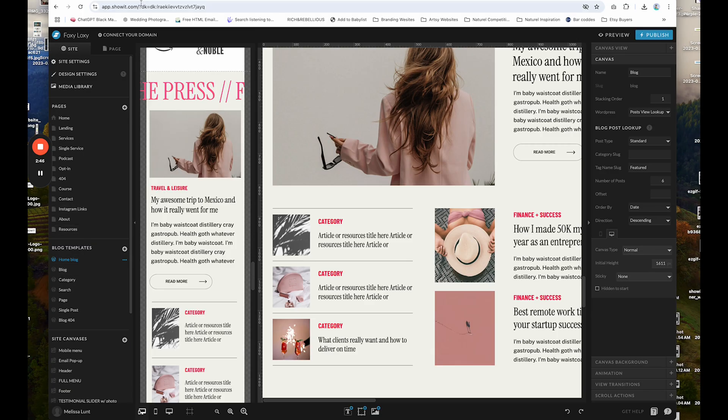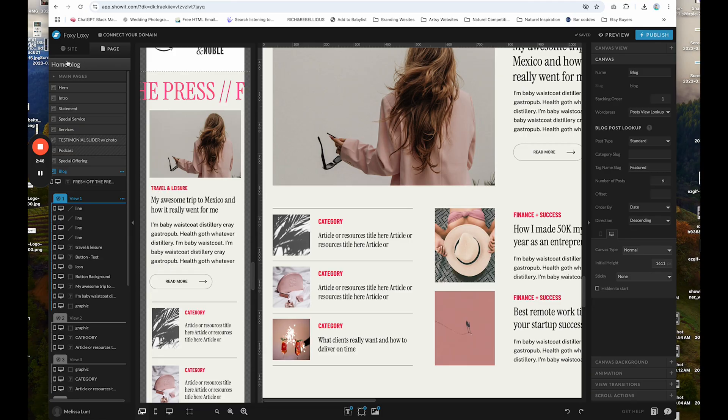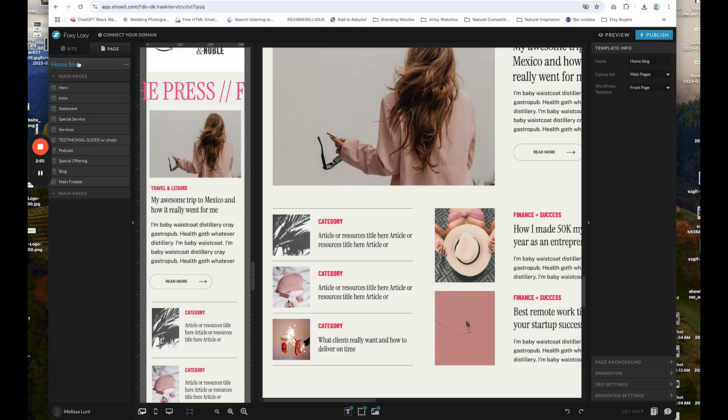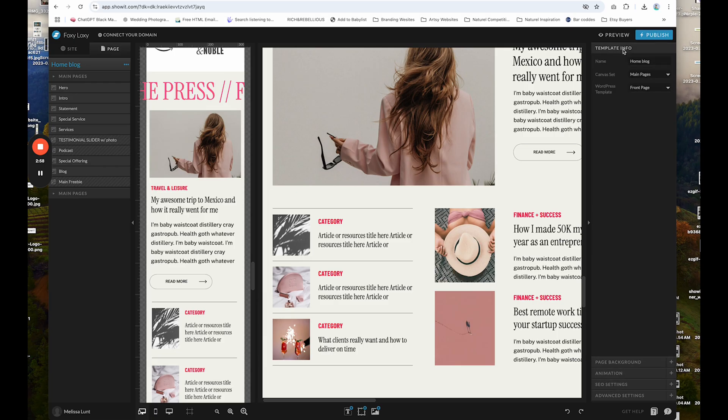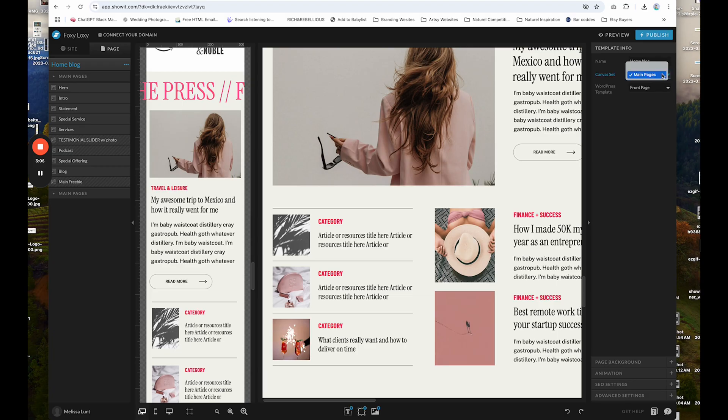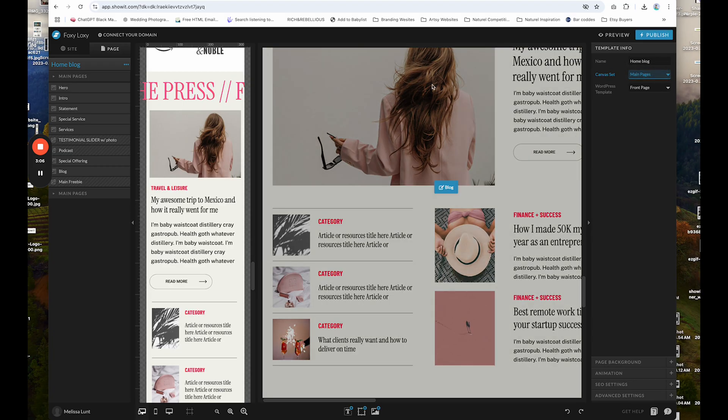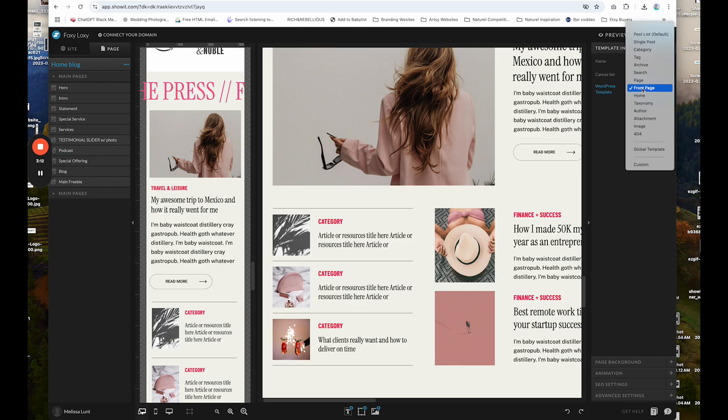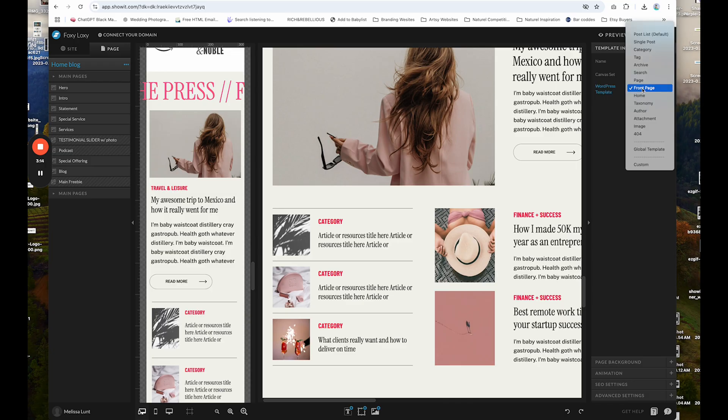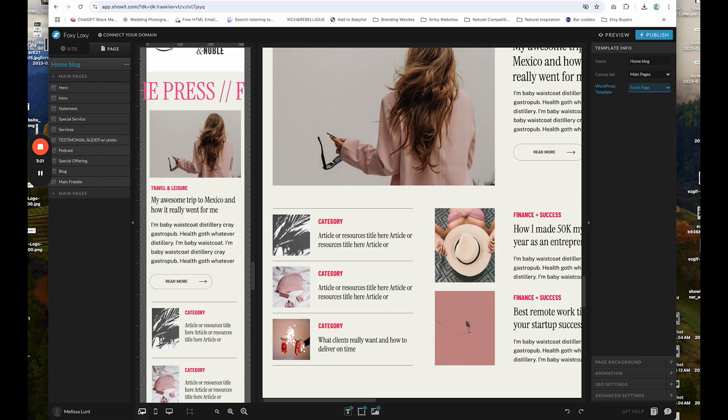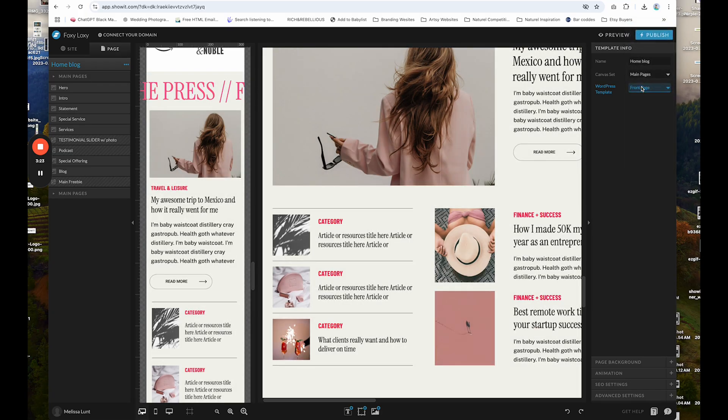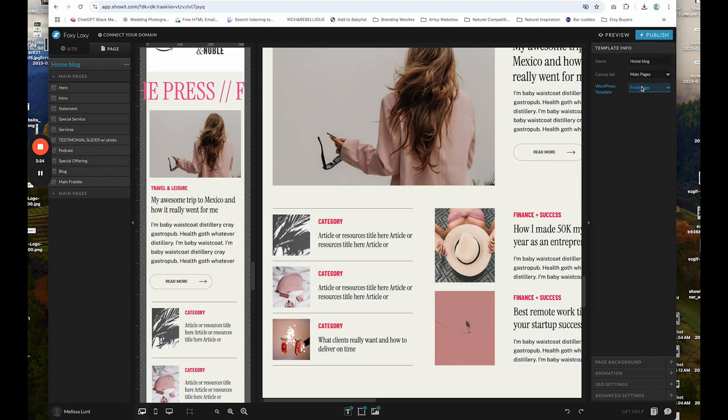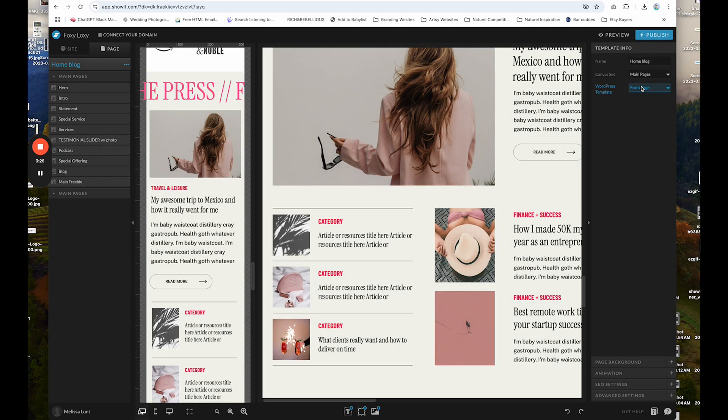And so then if I click on the page and I click on this main tab here, home blog, one of the biggest things you have to do is set your template info. So if you see the tab over here on the right template info, the name is home blog canvas, set main pages. That's just the canvas set that I'm using for the header and footer. So that can just be specific to your template. And then WordPress template is front page. This is the most important part. So this is going to make sure that this loads it as the front page, which is going to be your homepage on the website. So when you go to your domain, it will load up as the homepage.